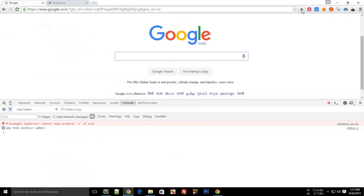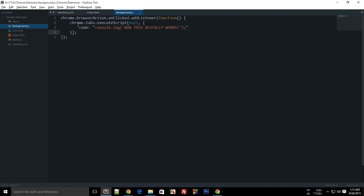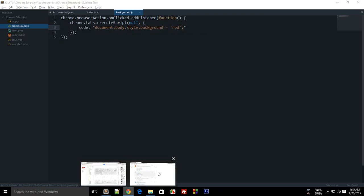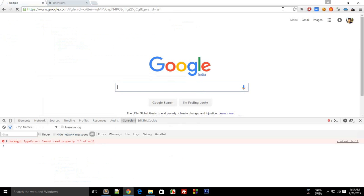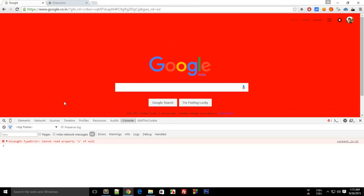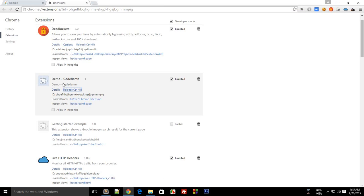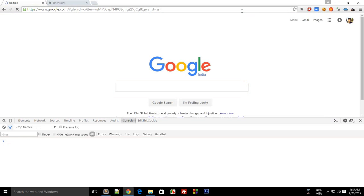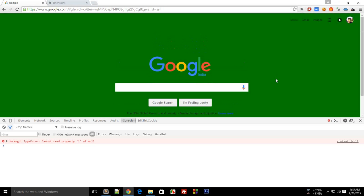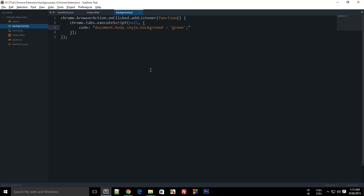And when I click this, you see that I got console logged as 'Wow, this actually works' inside the main screen. So if I do like document.body.style.background equal to red — there should be no semicolon here. Okay, let's reload this and click here. You see that we got a very ugly Google page. And if I change it to green and test it again — looks much better. So that's how you work with chrome.tabs.executeScript.